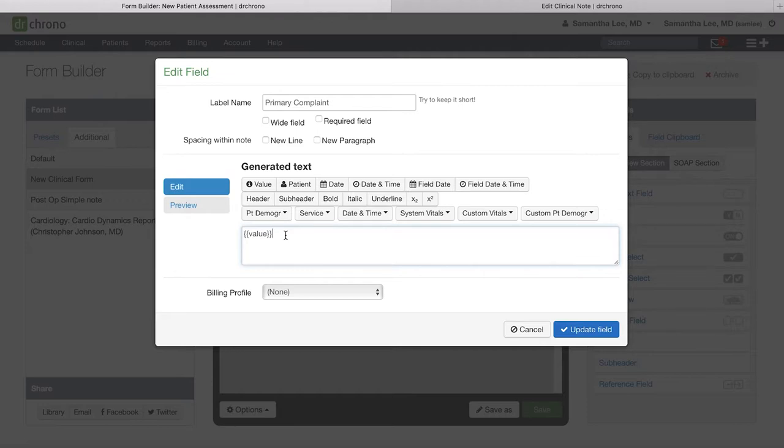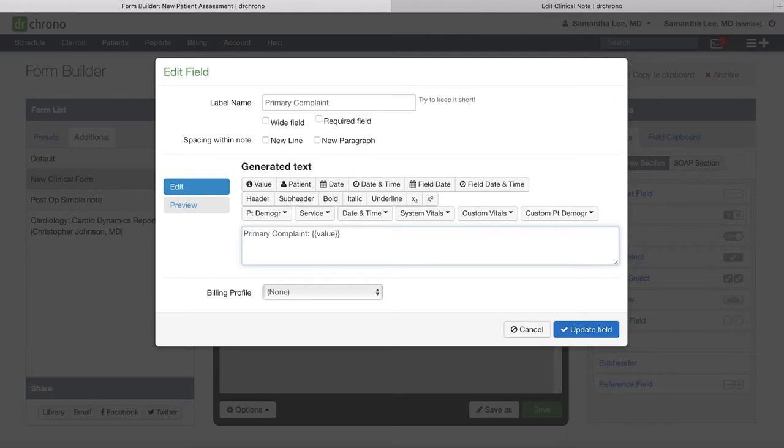For instance, depending on how you want this field to be formatted, we can either include some information prior to the value button to give it some context, or if you want this to be more of a sentence rather than a bullet format.